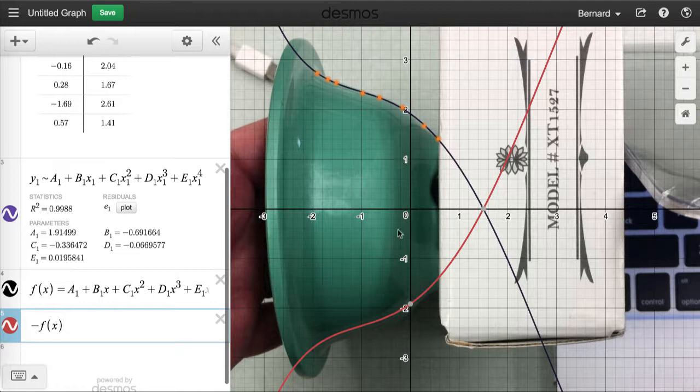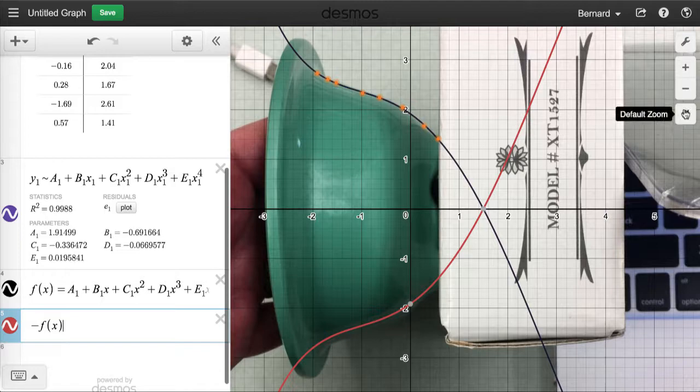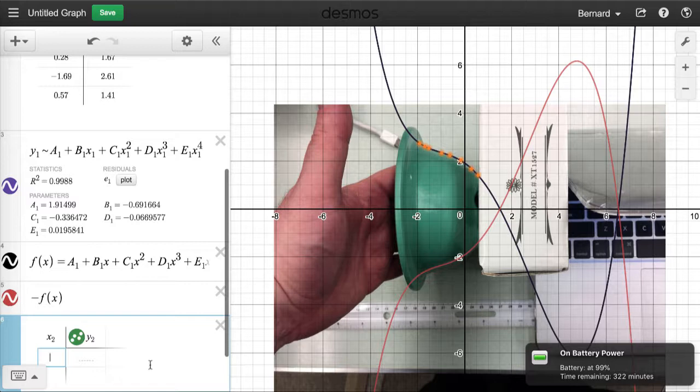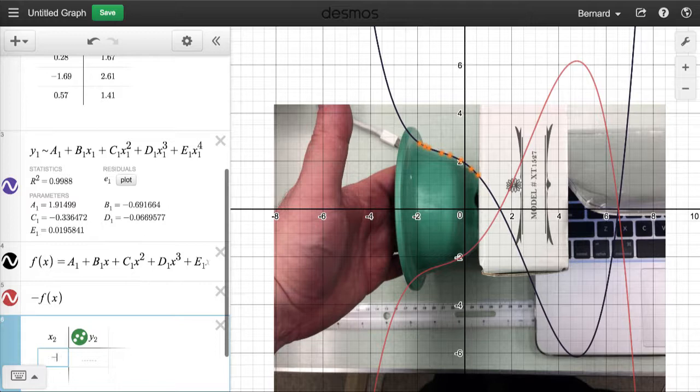If the reflected curve had not matched, I would have probably had to revisit the centering of the bowl. Now we can set a scale. I'm going to unzoom, and I conveniently placed a little ruler at the bottom of the image. The clever way to set the scale is to make another table and pick two points corresponding to known distances on the ruler.